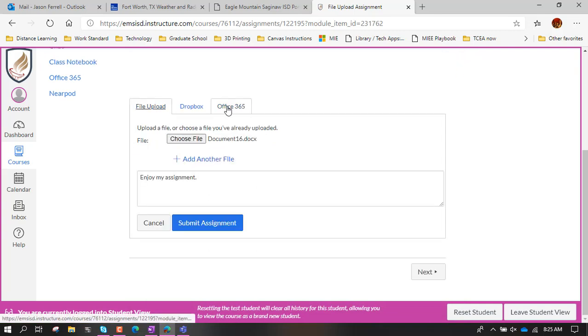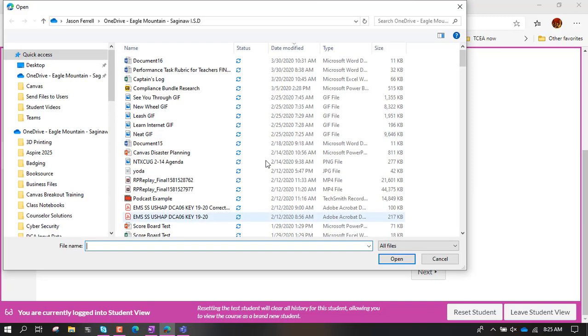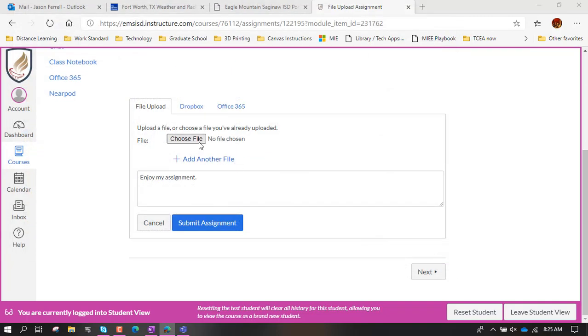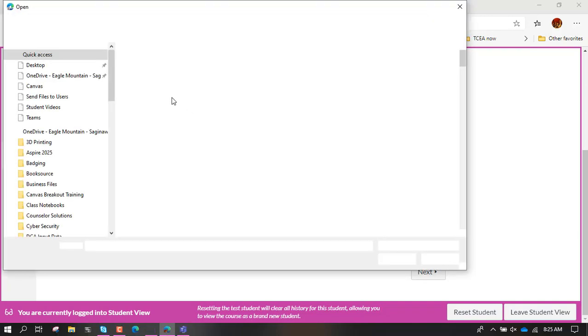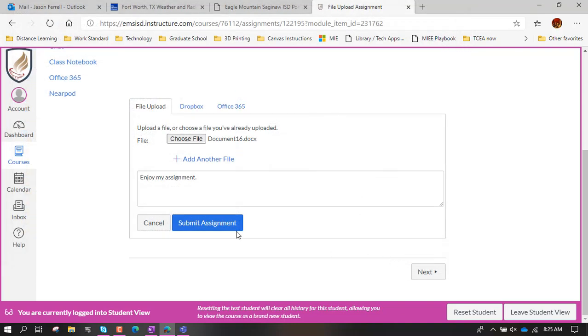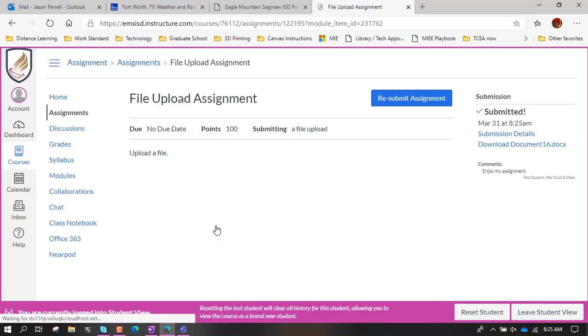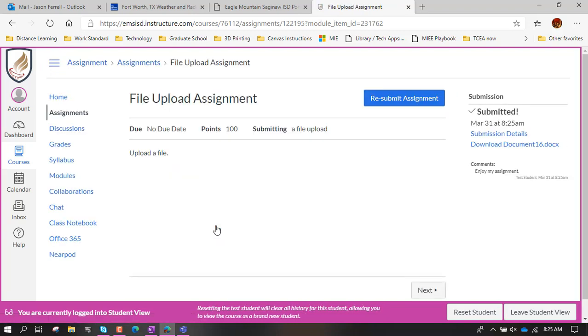Don't even bother with all that. Just use this choose file, grab the document that you want to submit. Document 16, open, and then submit assignment. Wait for it and done. It's done.